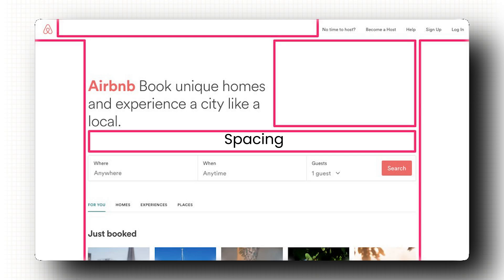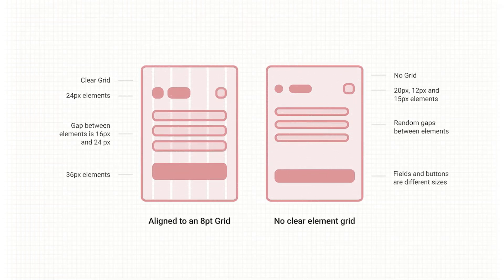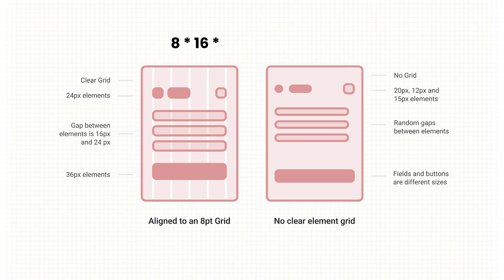Next is spacing. This is what gives your design breathing room. I follow the 8 point grid of spacing where all the spacing is in multiples of 8, like 8, 16, 24 and so on. That's your margins, paddings, gaps, everything. It's what Google and Apple use in their design systems. Because trust me, it just works.